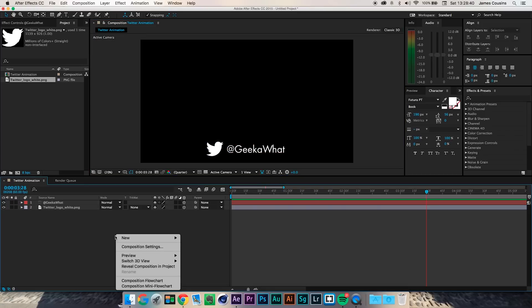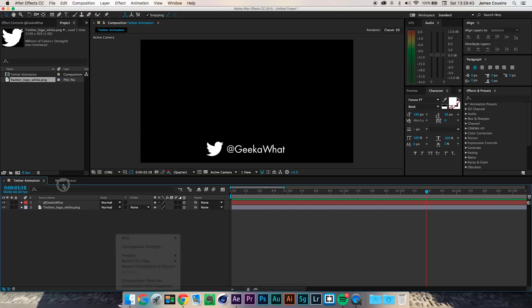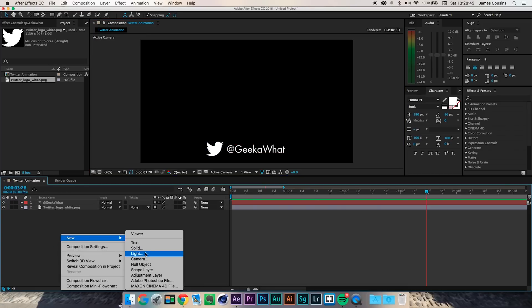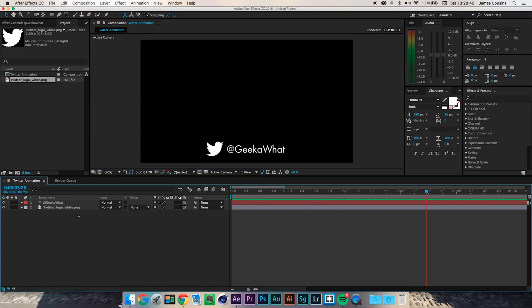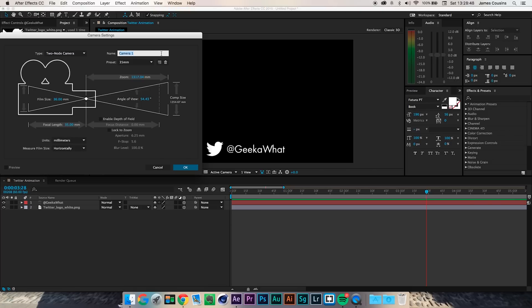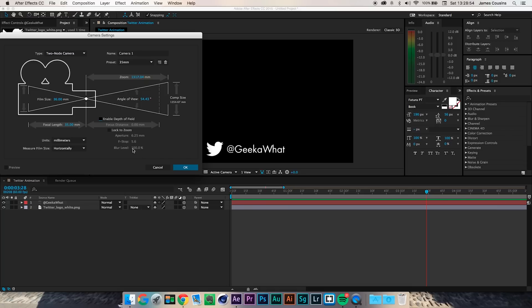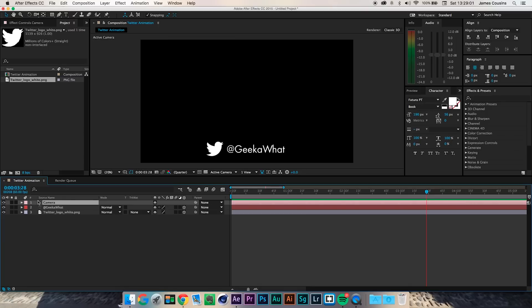I'm going to go into my timeline, do New, and then add a camera. With a camera you've got several settings — the main setting is one- or two-node camera, and you can also enable depth of field. I'm going to keep it all on the default. It's going to be Camera 1, and I don't plan on having any other cameras in this video. You don't want to put that at the bottom — keep it at the top.